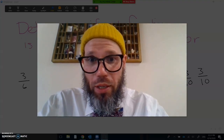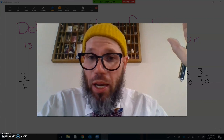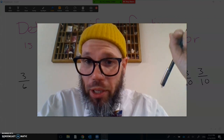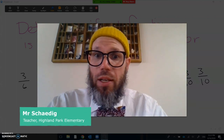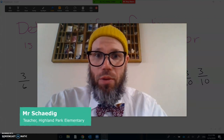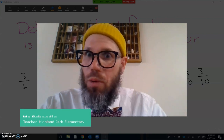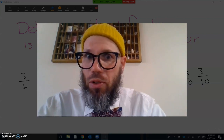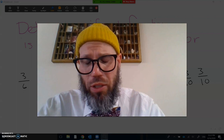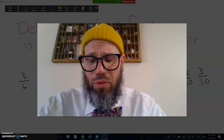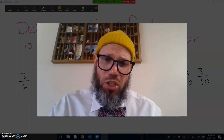Hey, everyone. I'm Mr. Shadig. I'm a teacher at Highland Park Elementary, and I'm really excited to be back here and working with all of you. I hope I'm becoming somewhat of a friendly, familiar face for you, and if not, that's fine. Welcome to your first session.